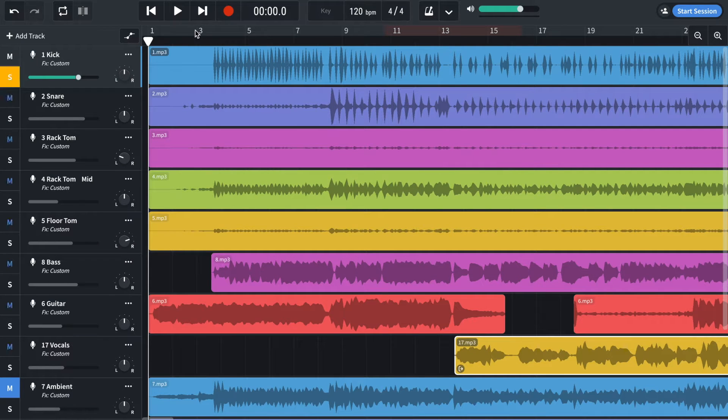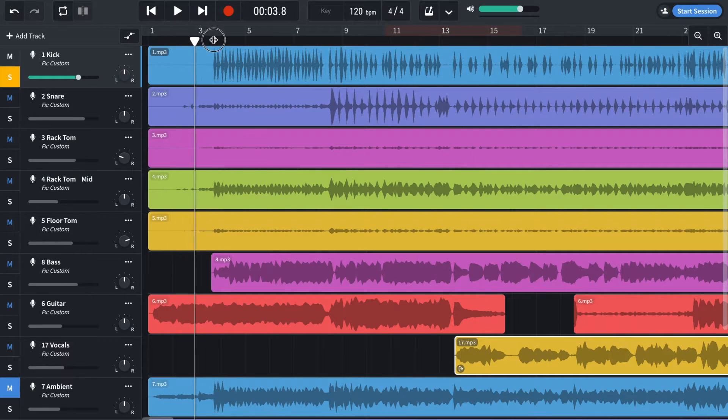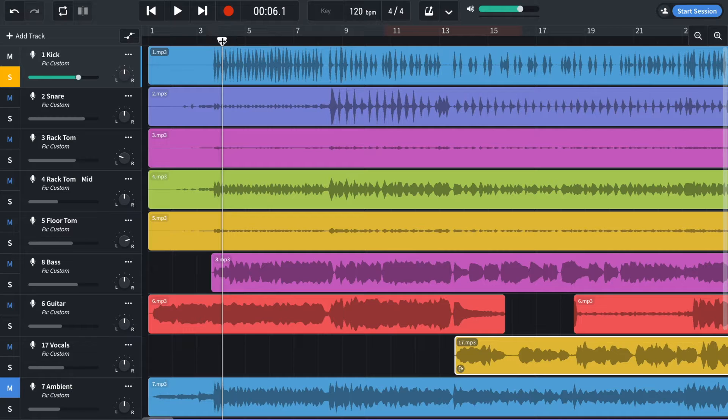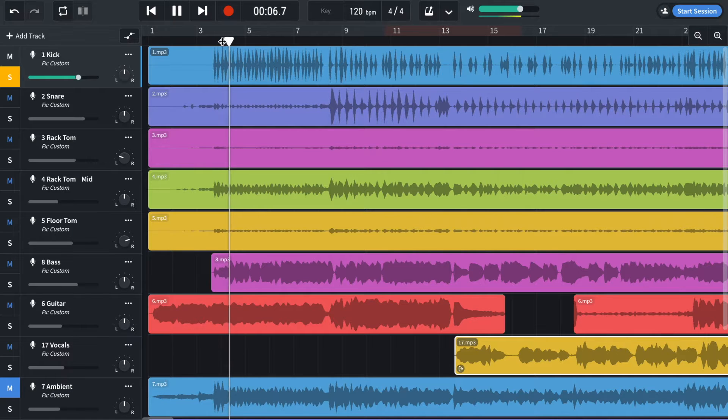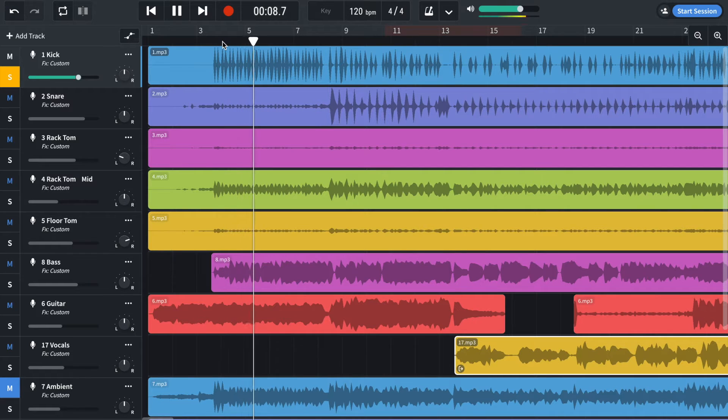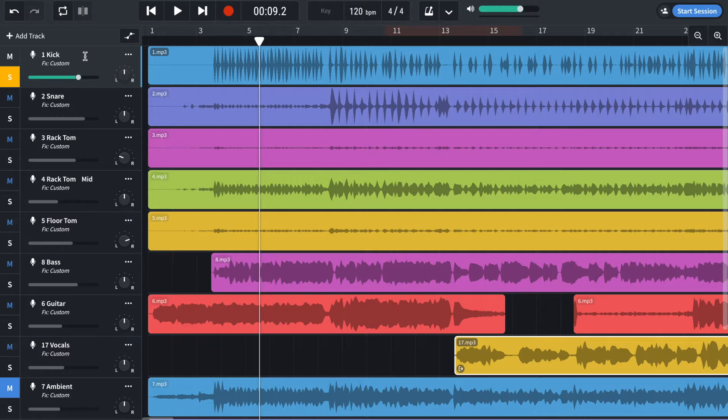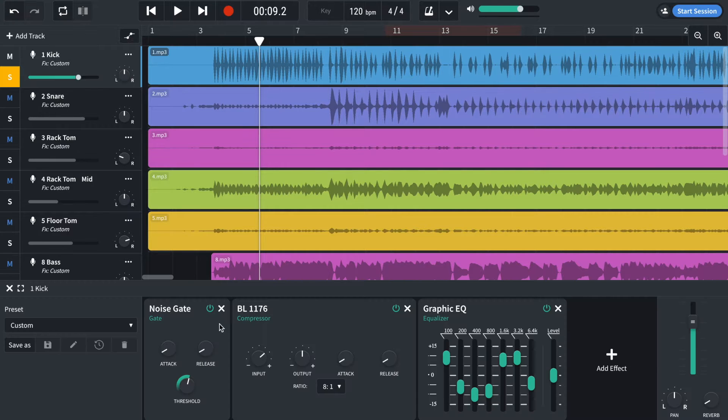So start off with the kick drum which sounds like this. So let's have a look what's going on.